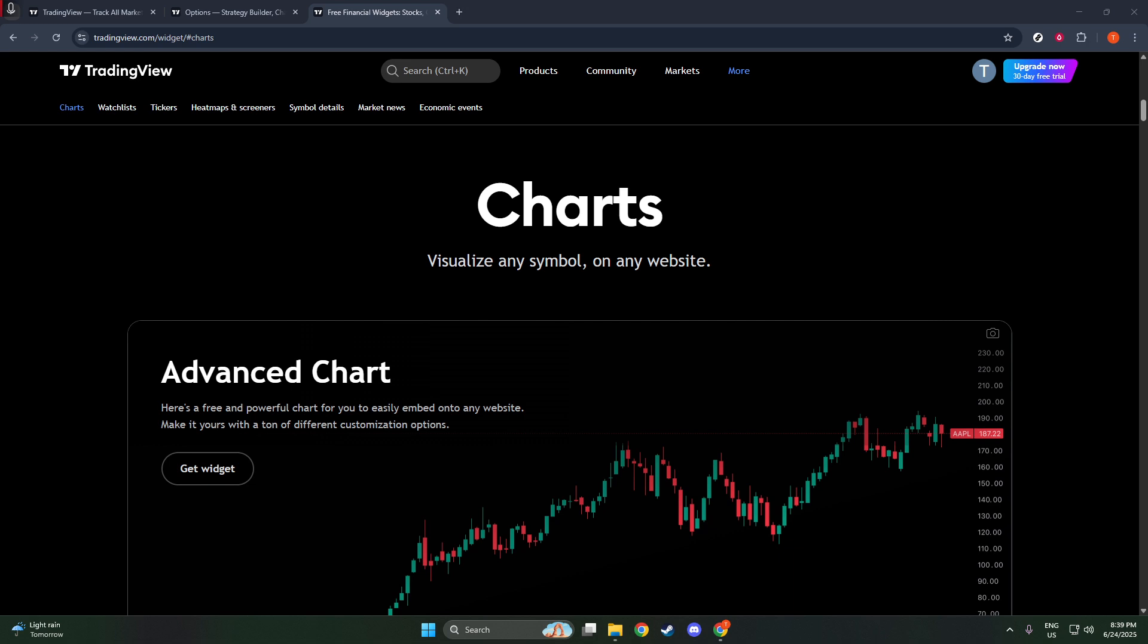For example, there's the Advanced Chart widget, which offers a full-featured interactive chart, perfect for users who want a deeper, more detailed view of market trends.